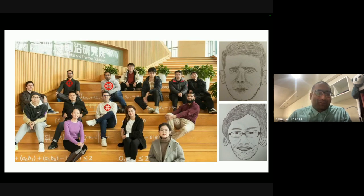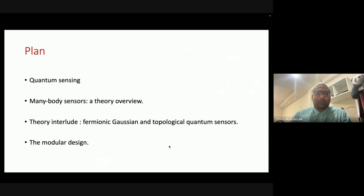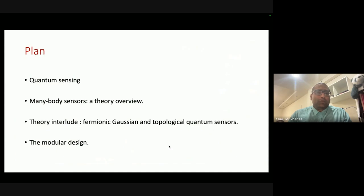Let's talk about the subject proper. The plan is: first, talk about quantum sensing in the abstract — a brief introduction to set the notation; then talk about many-body quantum sensing, the broad topic of this seminar; then cover some theory parts related to many-body quantum sensing; and finally talk about the modular design, which is our work.